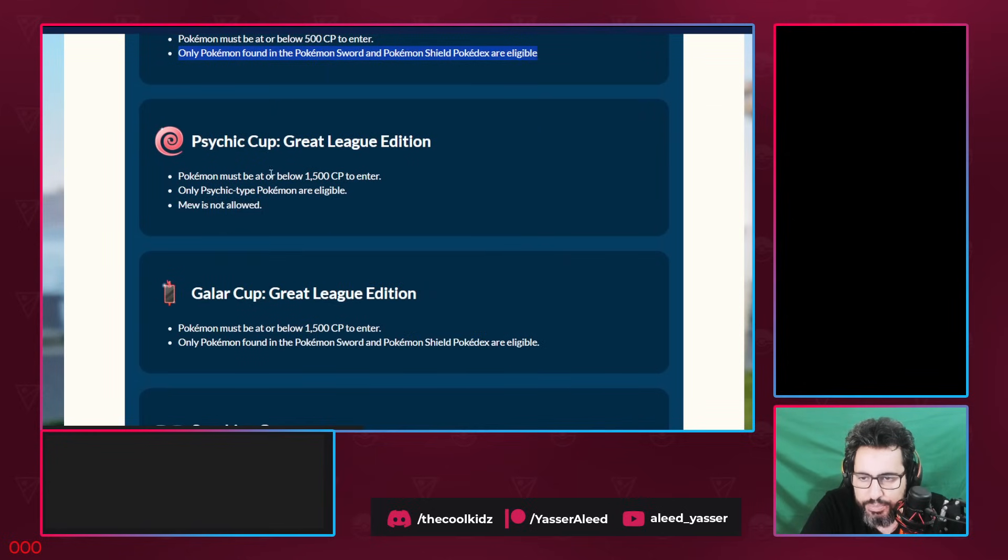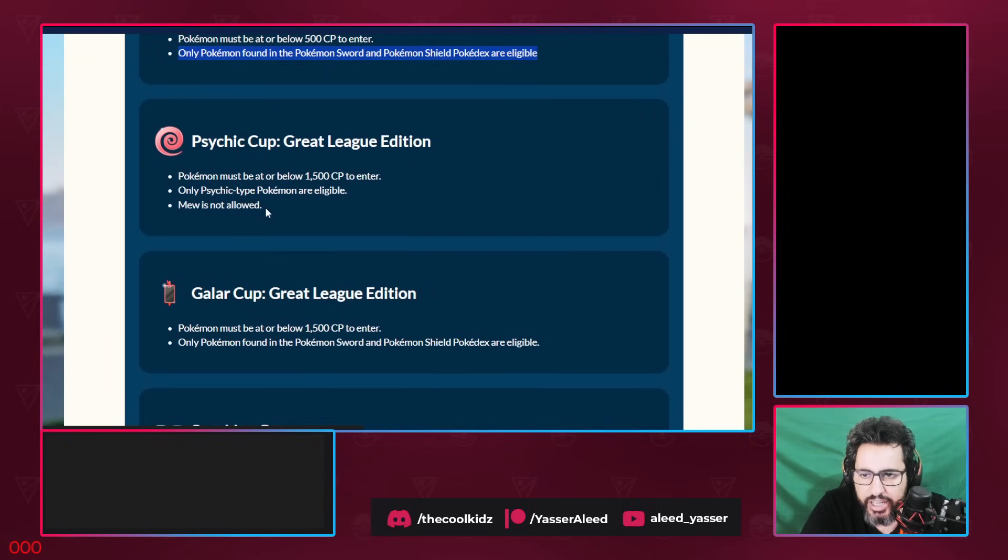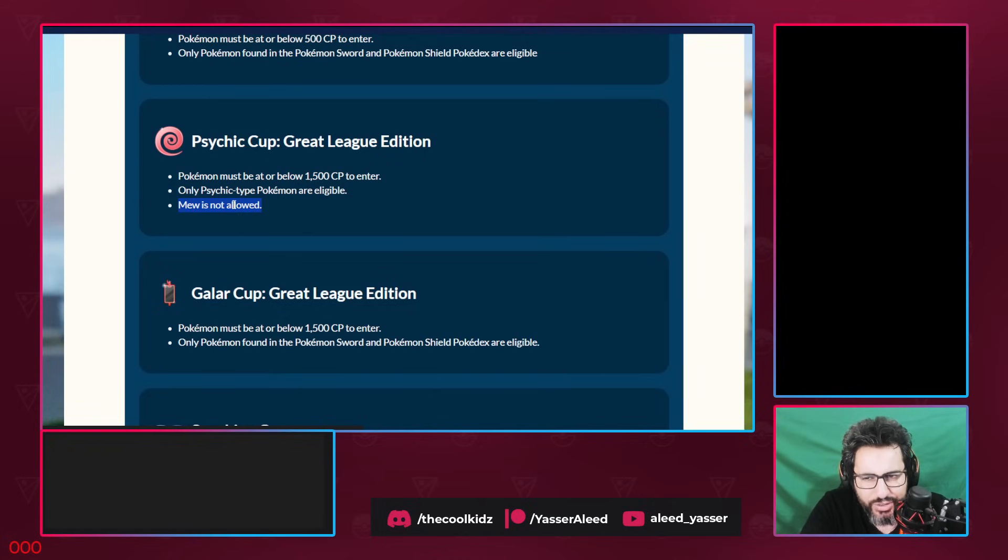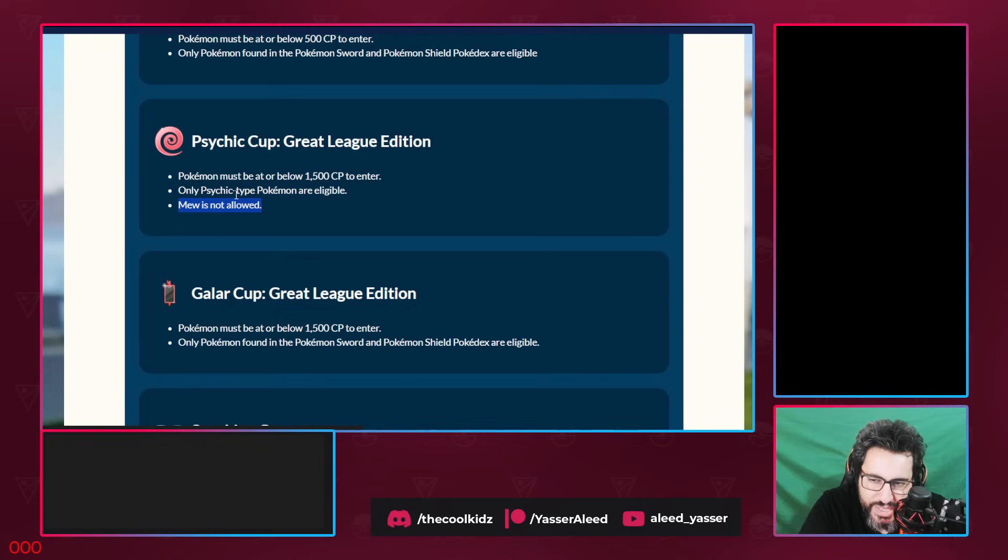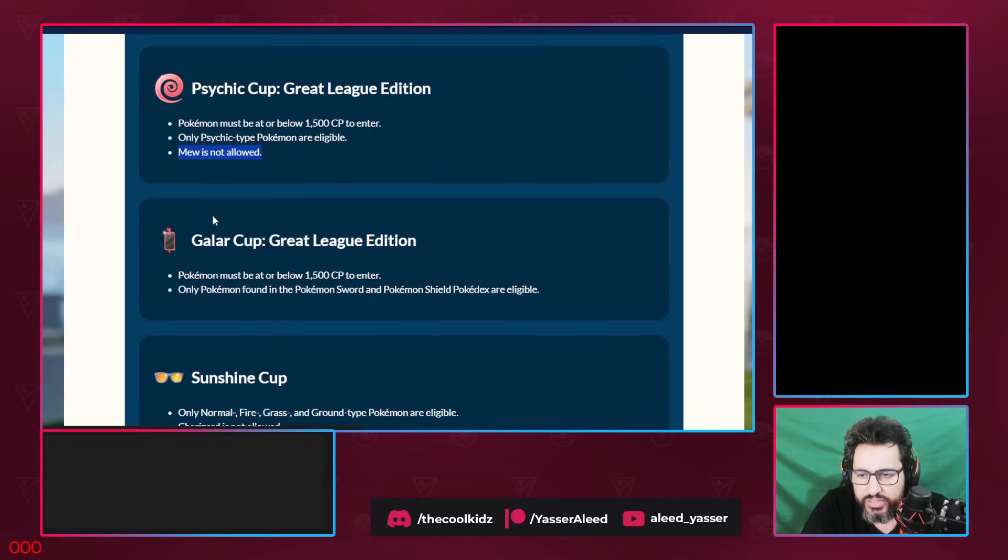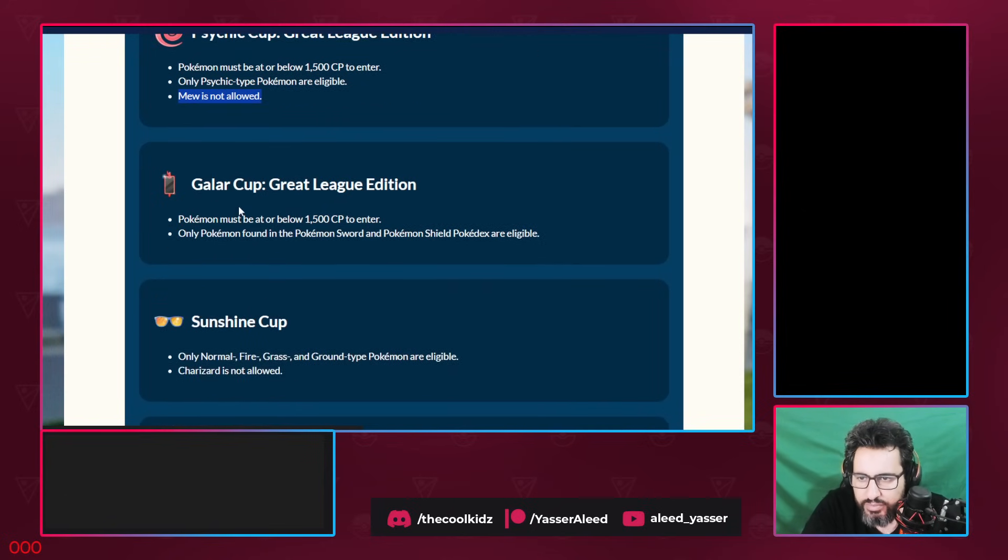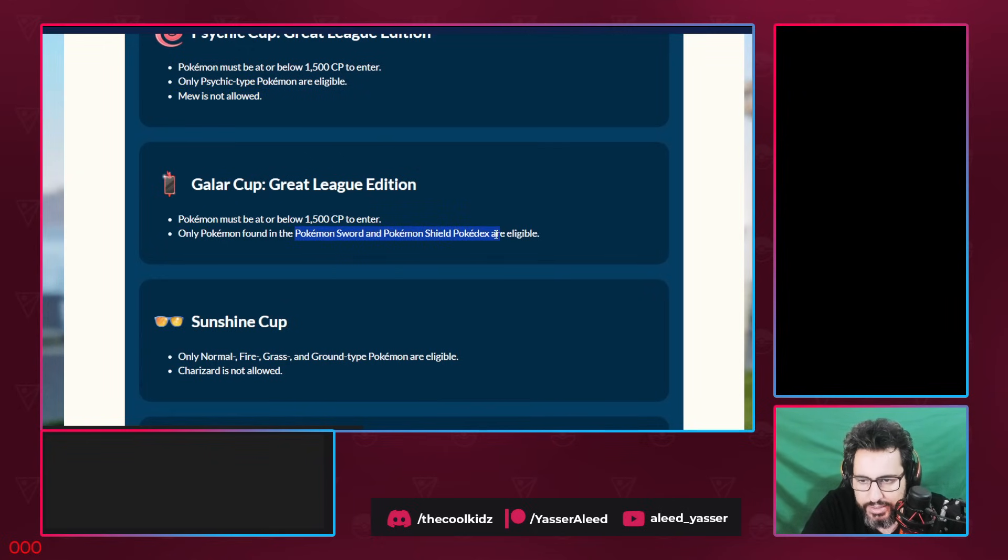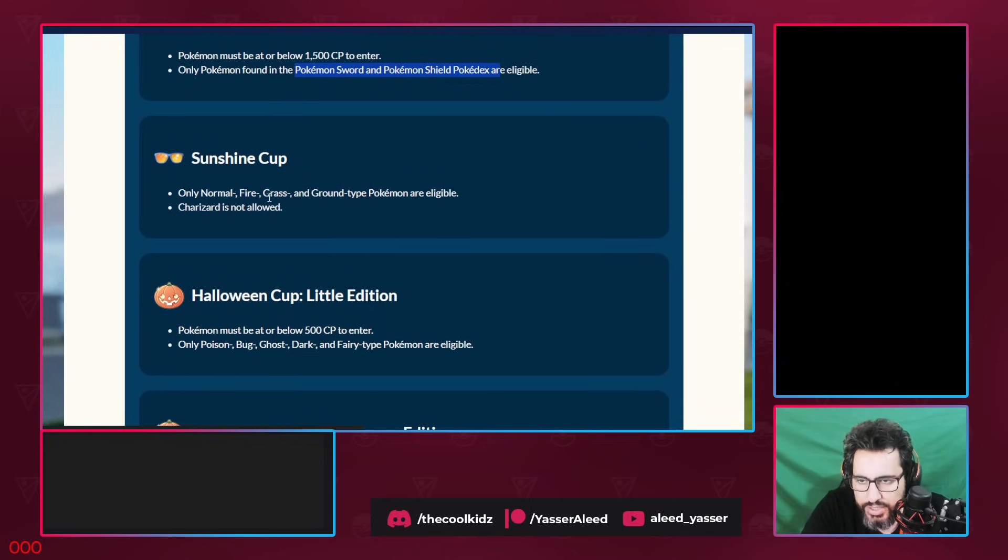Psychic Cup, basically anything that's Psychic. Mew is banned. Last time they also banned Gardevoir. I don't think Gardevoir was banned, I remember it was banned somehow, somewhere. So Mew is banned. Why Mew is banned? Because it does super effective to everything. It has Shadow Claw. Galar Cup, Pokemon must be below 1500. Only Pokemon from the Sword and Shield are eligible. Sunshine Cup: Normal, Fire, Grass, and Ground Pokemons are eligible. It used to be the cup where Vigoroth is insane. Now Vigoroth is so bad because Vigoroth got massively nerfed with Body Slam. And Charizard is not allowed. This is actually decent. I was about to say Charizard is actually going to be insane, but Zard is banned. GG Niantic, this is very good.